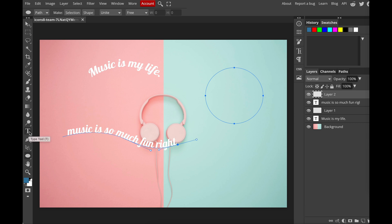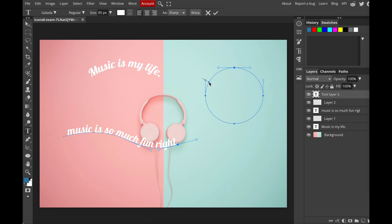And again, choose the type tool, click right onto the path, and now you can type in anything you want. I love music, music, music is so much fun.